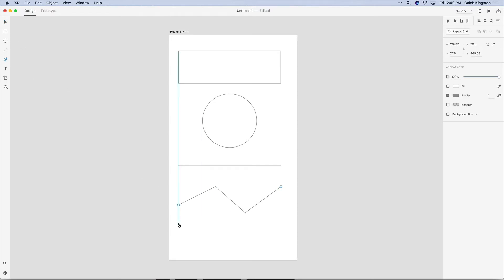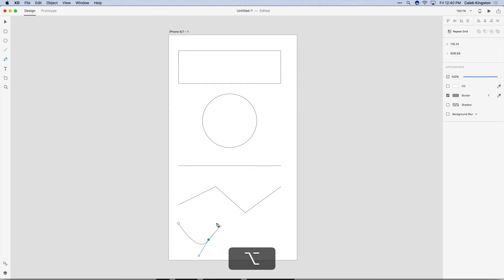This Pen Tool also has a Bezier feature so if you click and drag you can see that curve there, and if you hold down Option you can break that curve to get nice sharp corners.